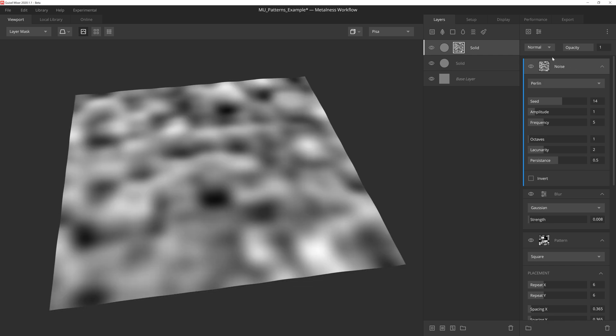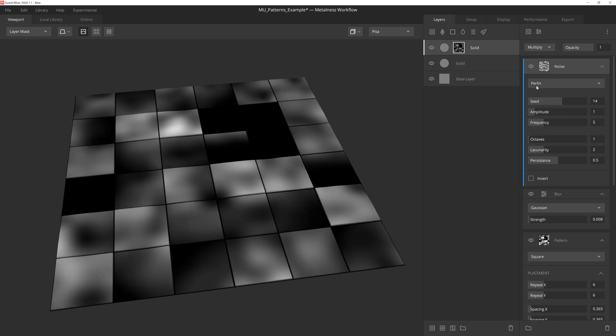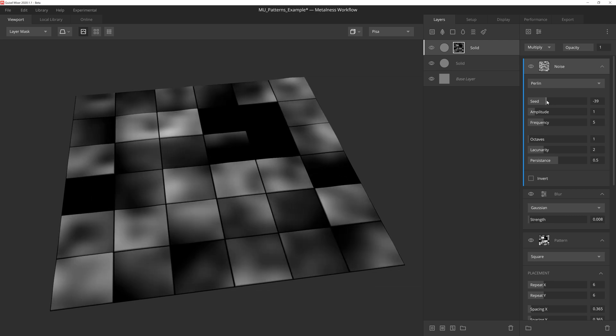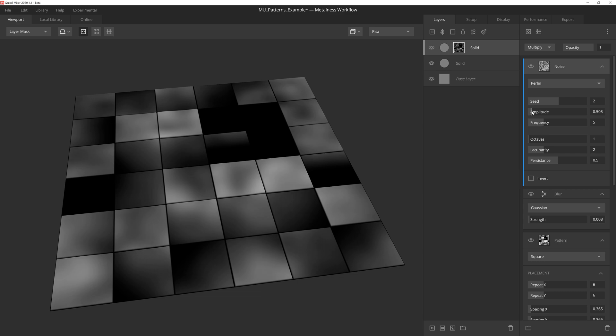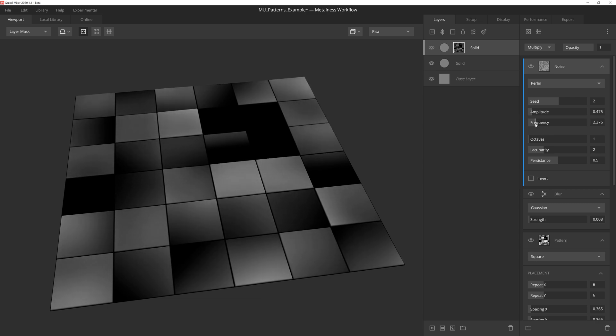The first thing we'll do is set it to Multiply, and then we'll play with a few of the settings, making sure to keep the amplitude, which effectively controls the intensity of the mask, on the lower side. That will ensure that the noise itself will not be too heavy in contrast. We'll also lower the frequency a little bit to keep the details of the noise fairly broad, and then we'll leave the other settings alone.